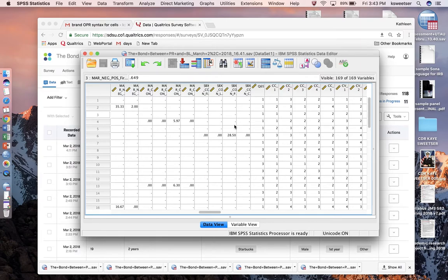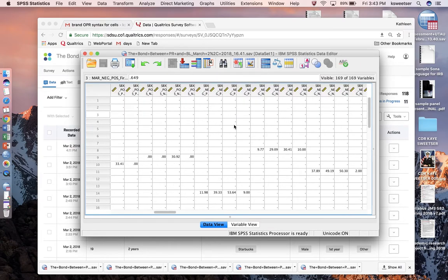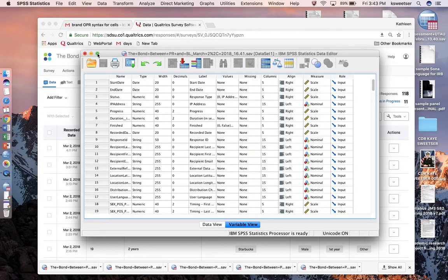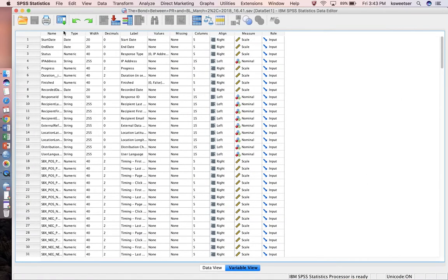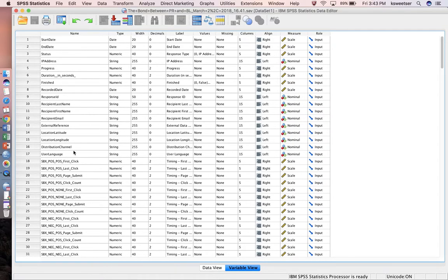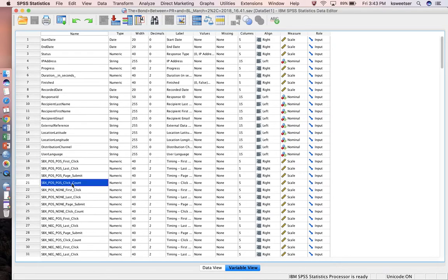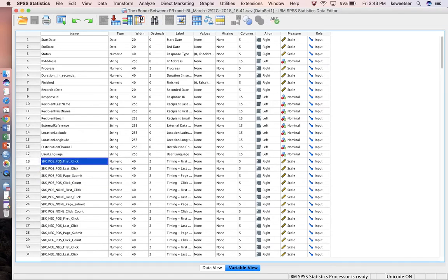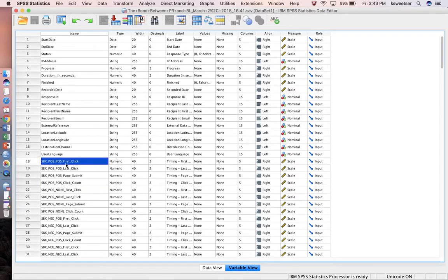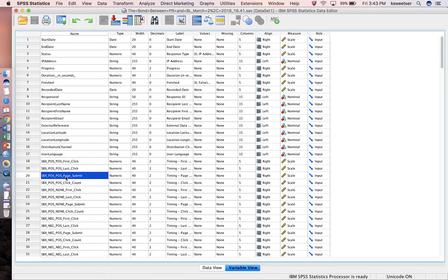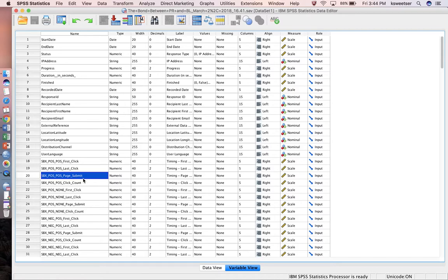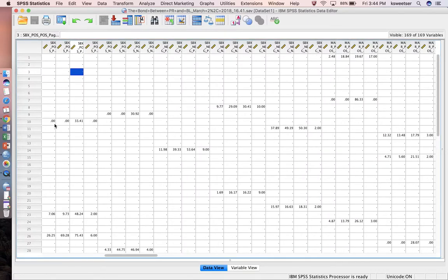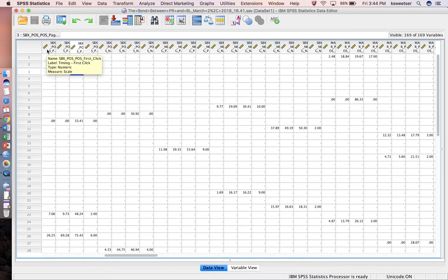I'll show you the variable view, the back end. You can see that I have a couple of different variables that have been created by my Qualtrics. The only one that will always have data in it is going to be page submit. These page submit ones are the only variables you're guaranteed when you're using a timer to have data in.